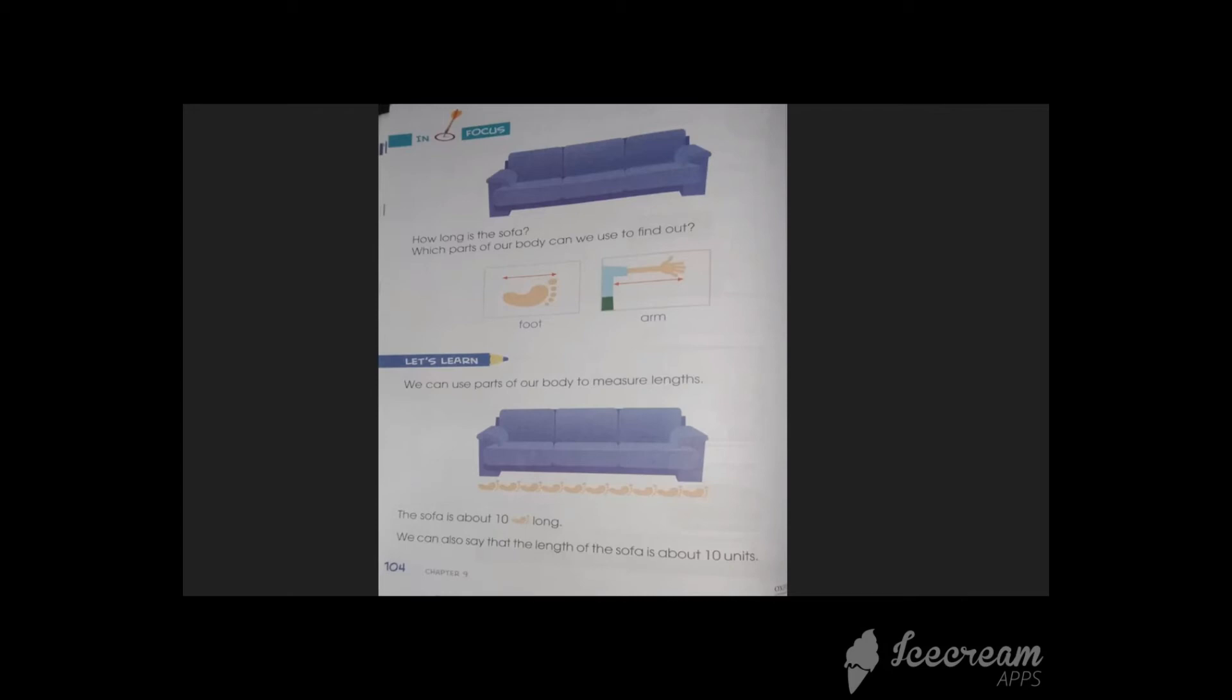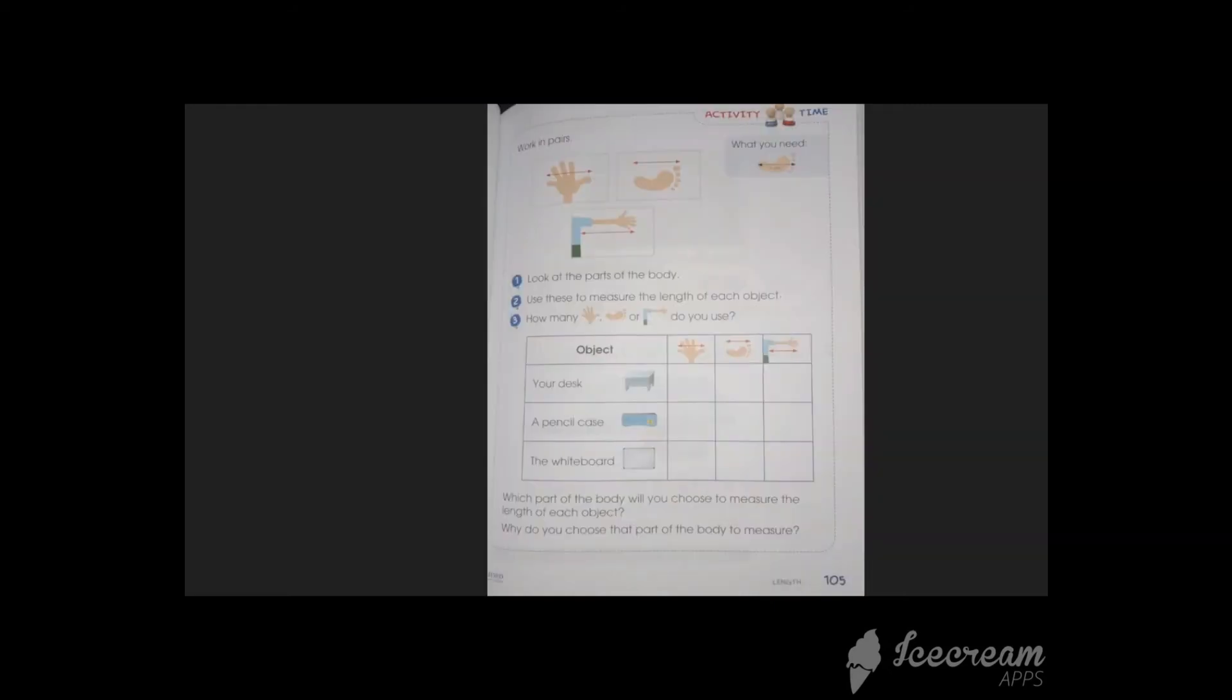We can use parts of our body to measure length as we know. And you all can see that the sofa is long. So it is feasible for us to use foot. So the sofa is about ten feet long. And we can also say that the length of the sofa is about ten units. As we know that one foot equals one unit.